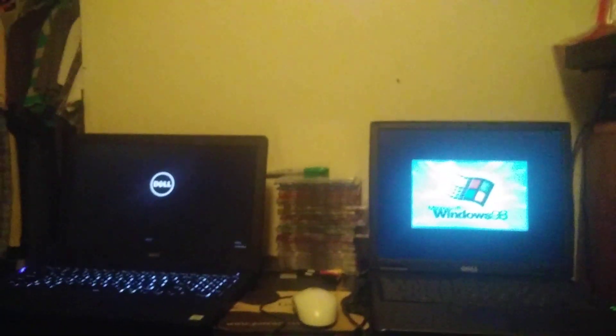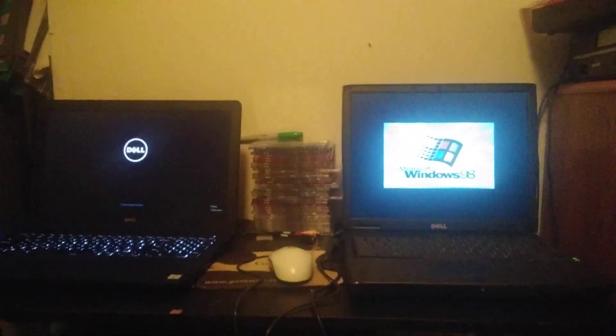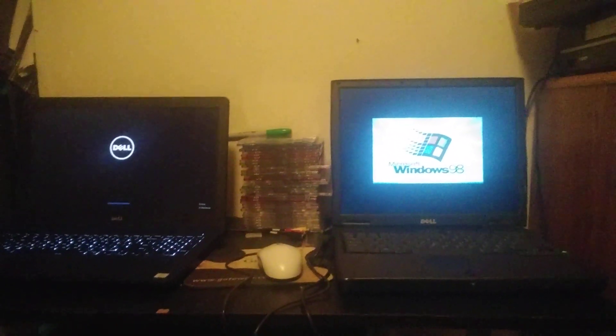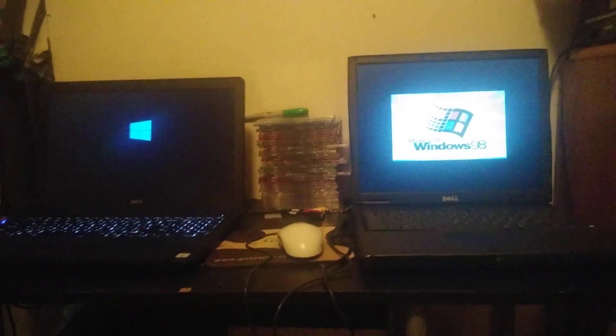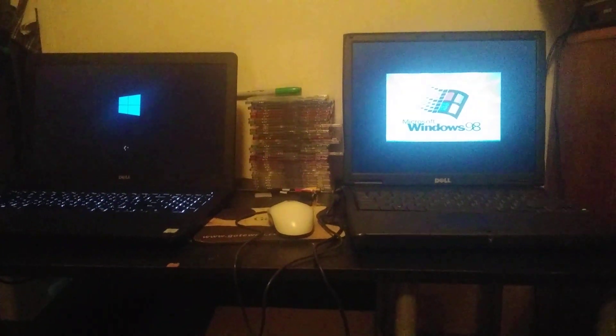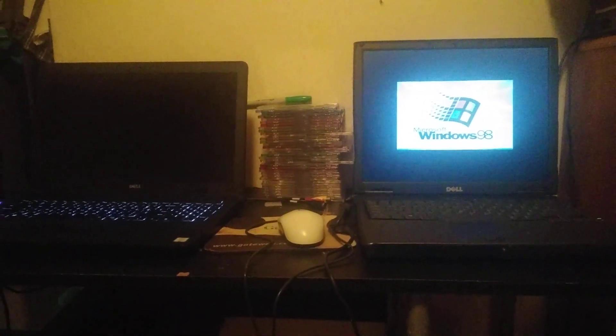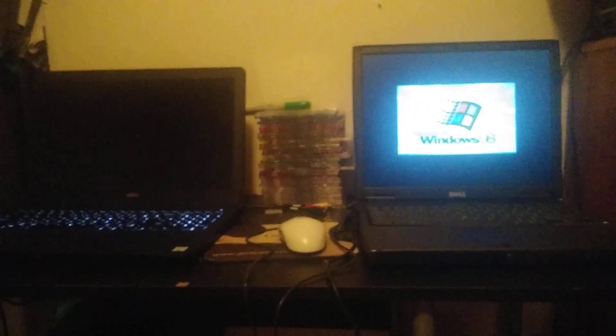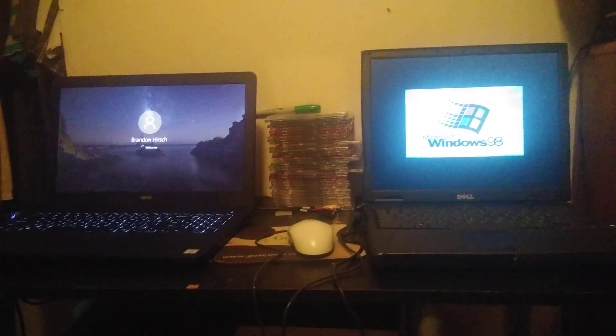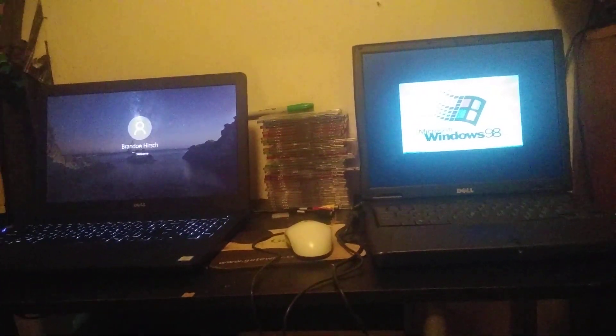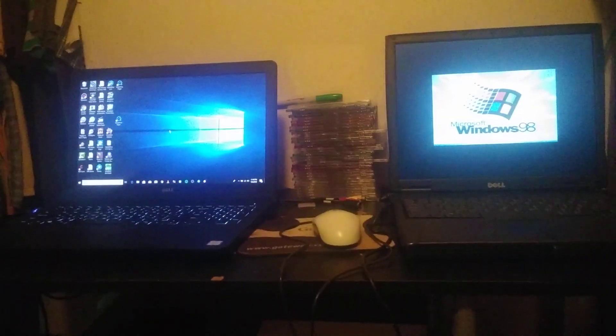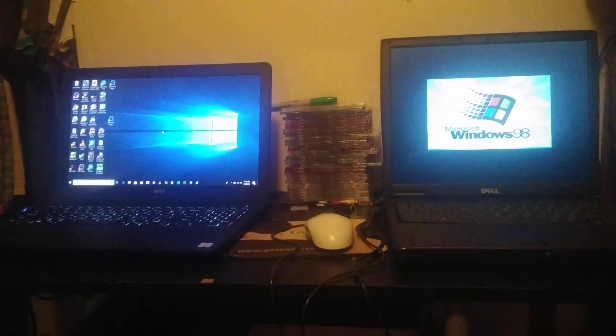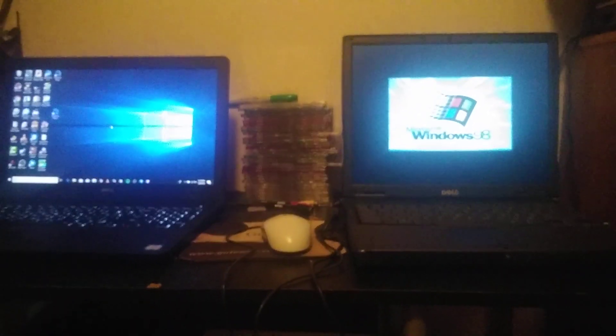So far it looks like Windows 98 is in the lead. Oh, and no surprise there. Windows 10 wins.